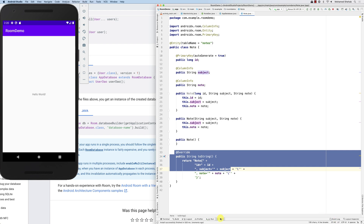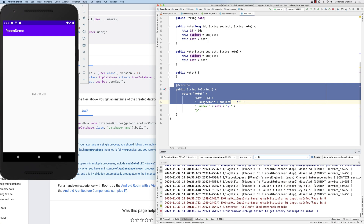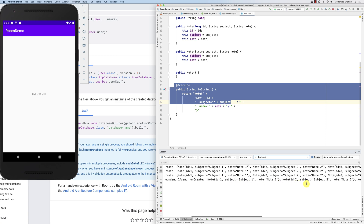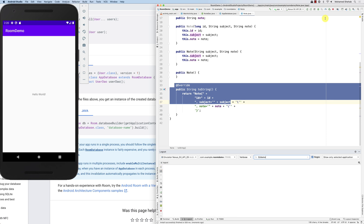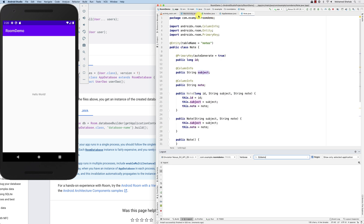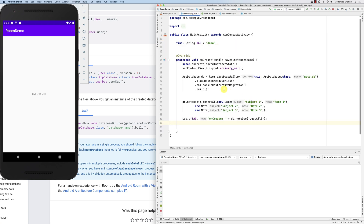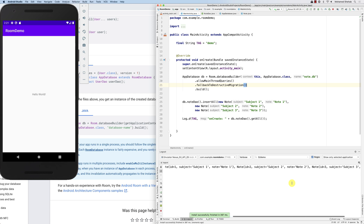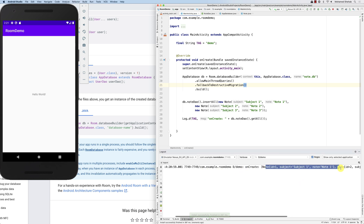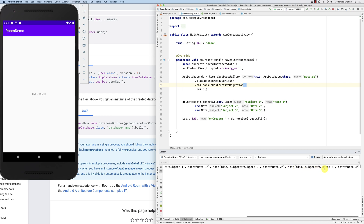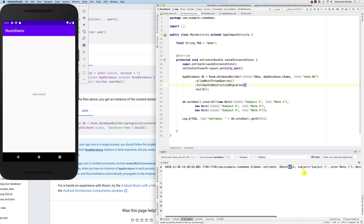Let me clear this and run it again. I'll bump the version number in AppDatabase so the destructive migration fires and we start fresh with only three records. Running it now — you can see I only have three notes: note one, note two, note three. The id, subject, and note fields are all coming back correctly.